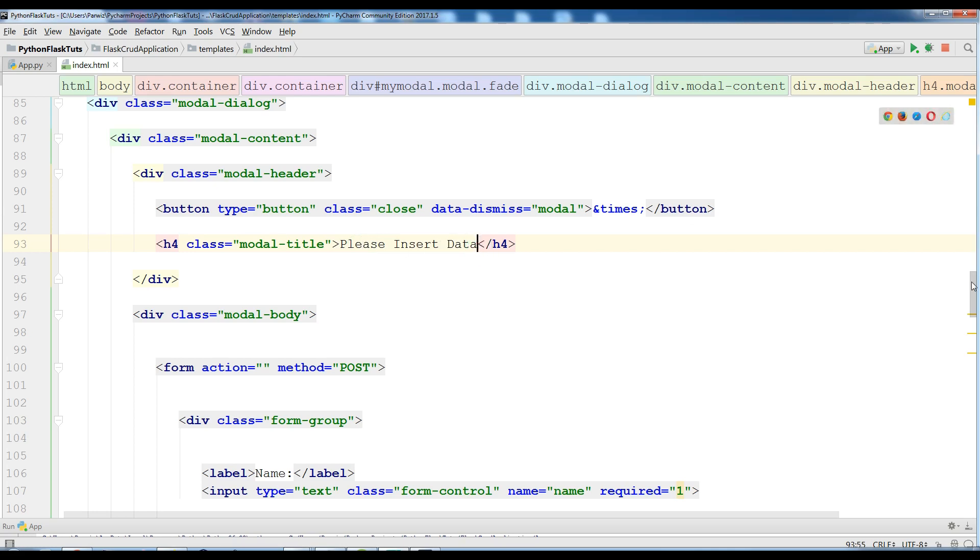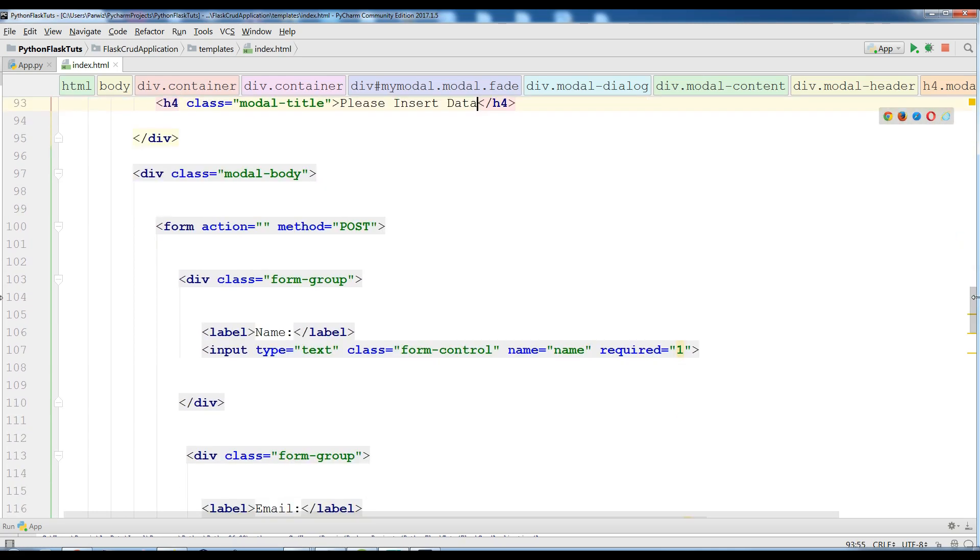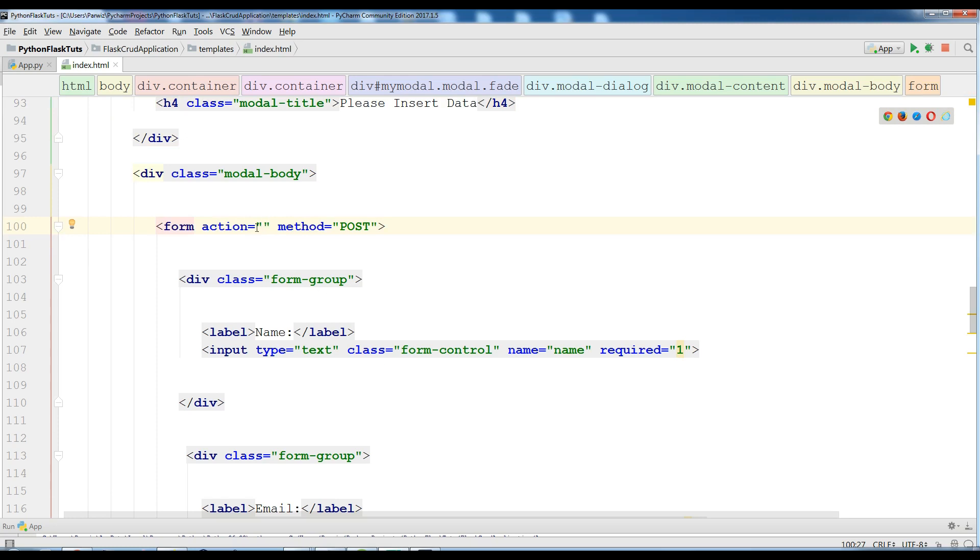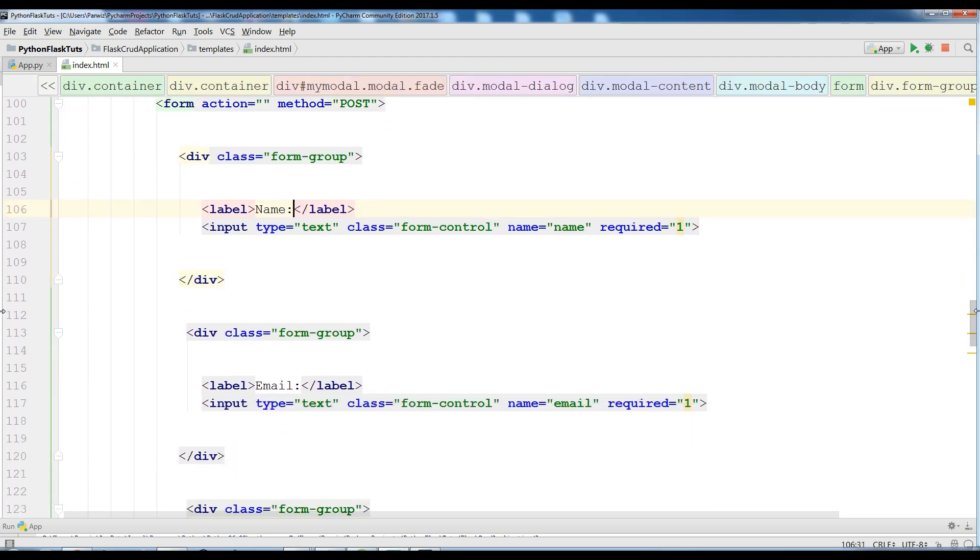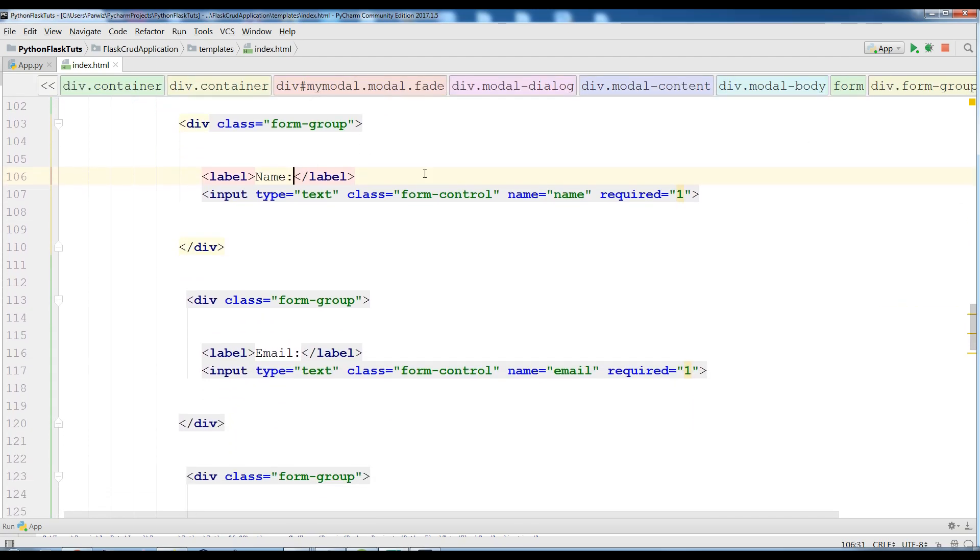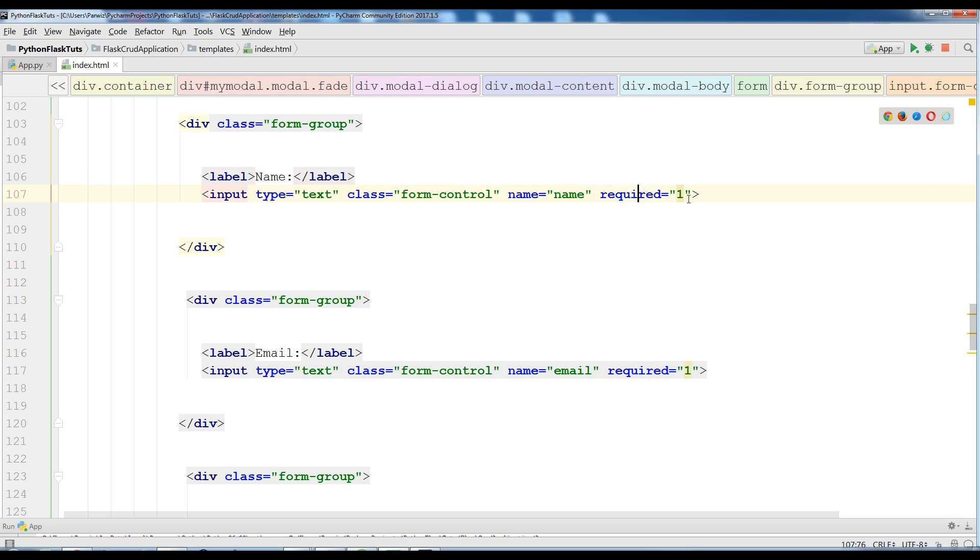And after this I have another div class model body and in here I have a form action. Right now I don't write anything in here but in the next video I will change this and make this dynamic. The method is post. First I have a form group and here I need a name because I am going to add student name and also I have required one so the user should fill all the fields.